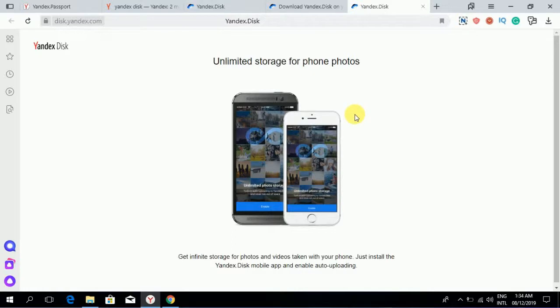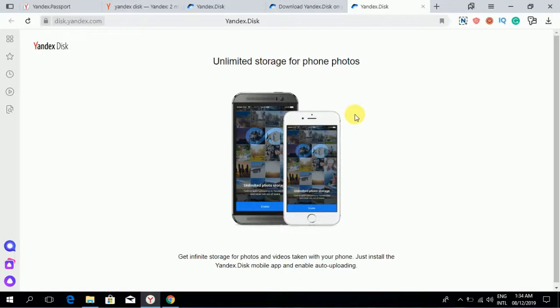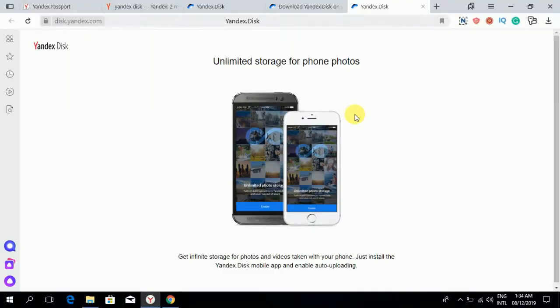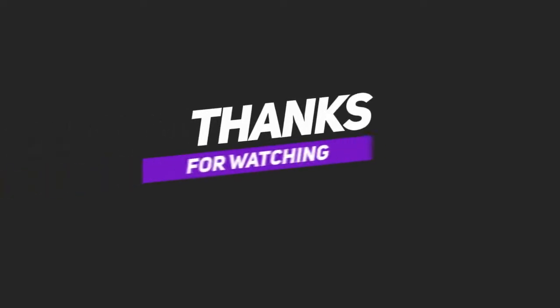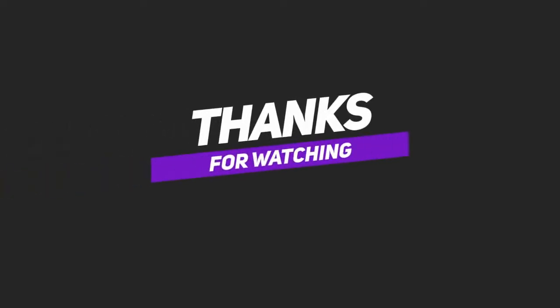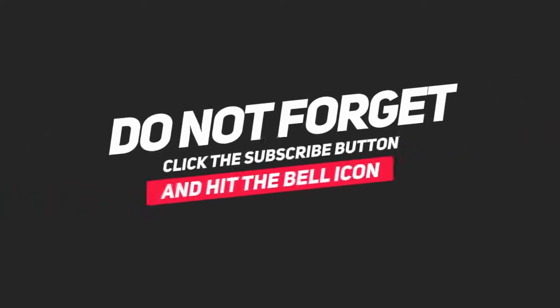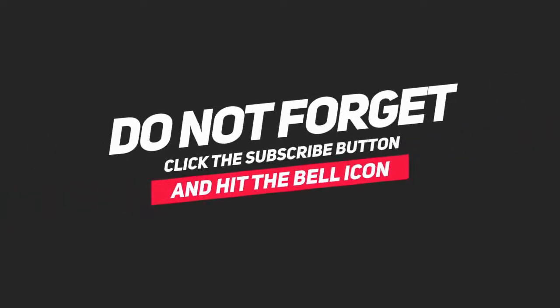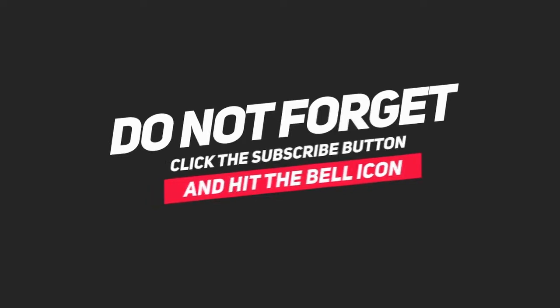So these are the features of Yandex Disk, an alternative to Google Drive. Hope you like this video. If you like this video, please give us a thumbs up and a comment, and don't forget to subscribe to our channel. Thank you.